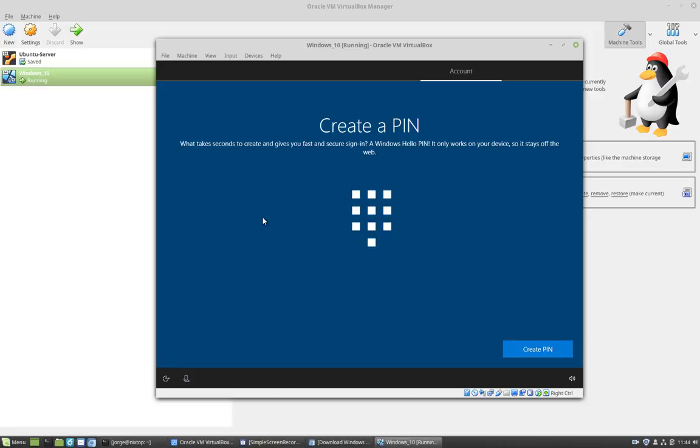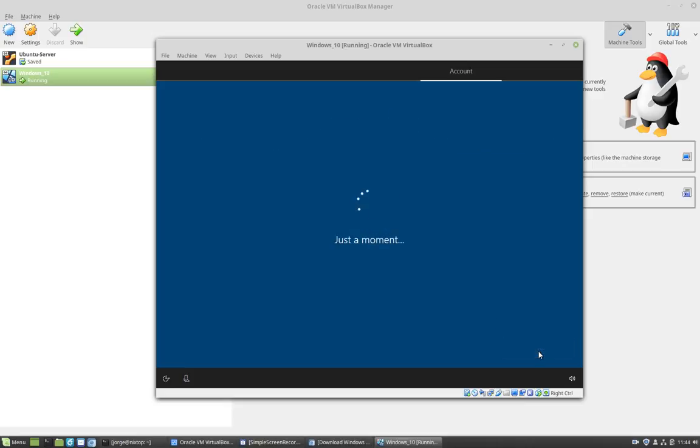A PIN is basically a secure sign-in into your computer, usually in the form of numbers. So I'm going to click create PIN.